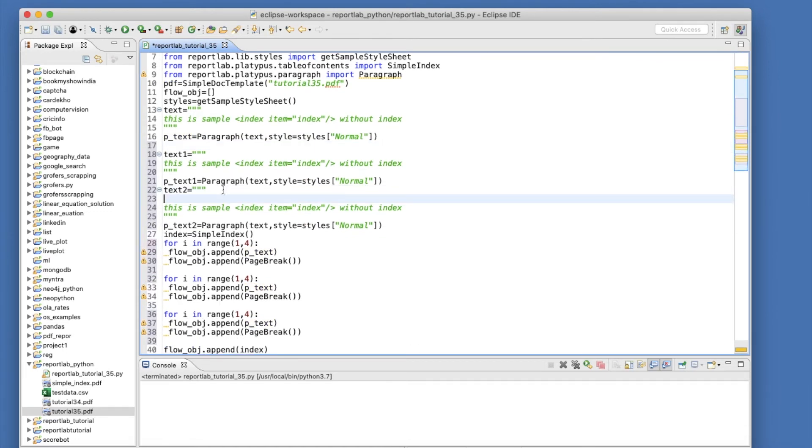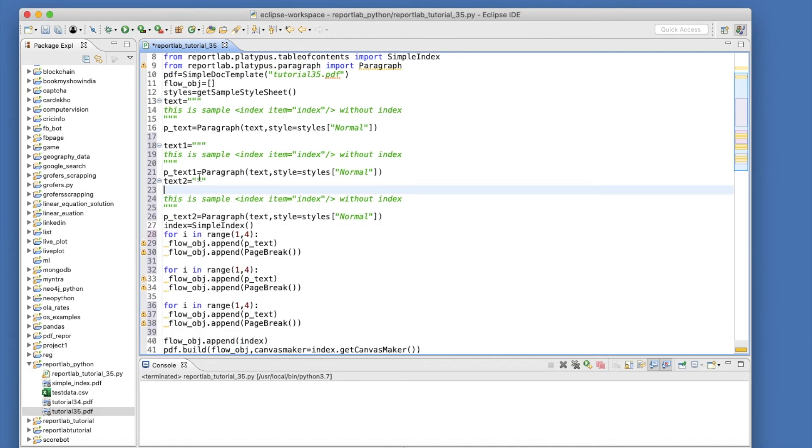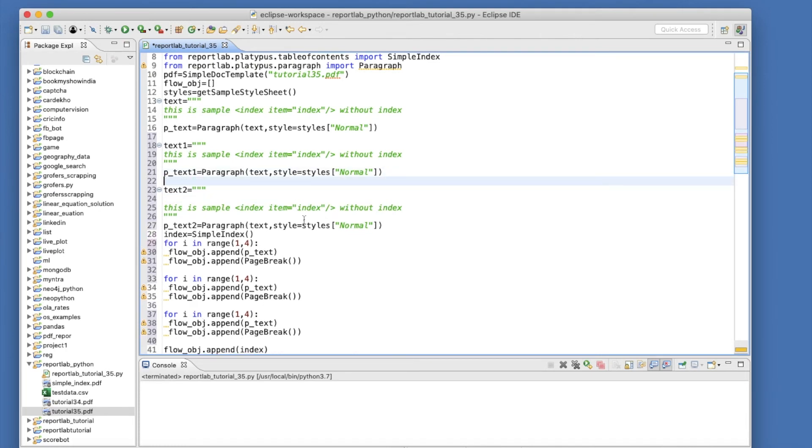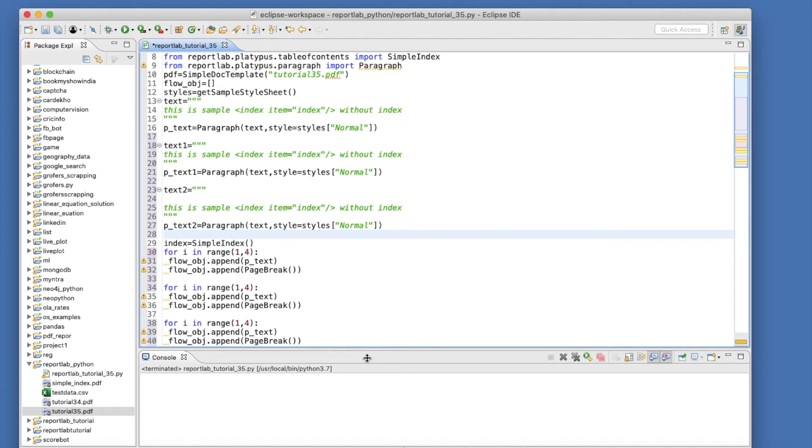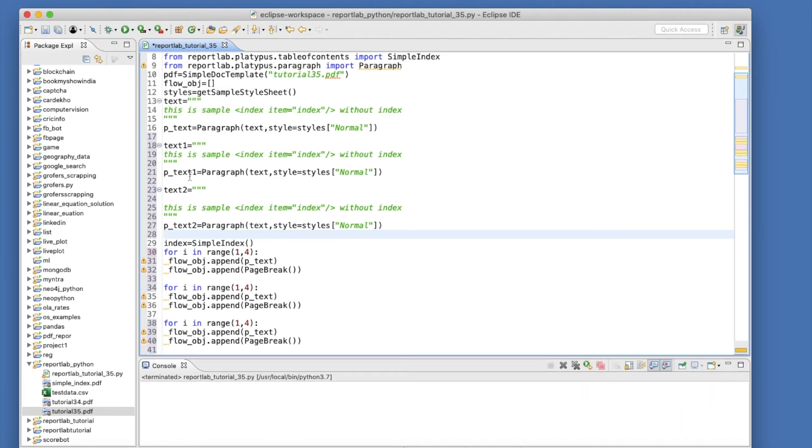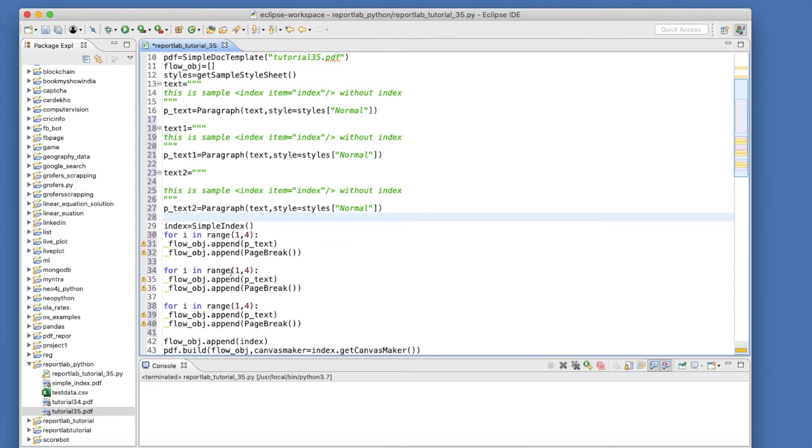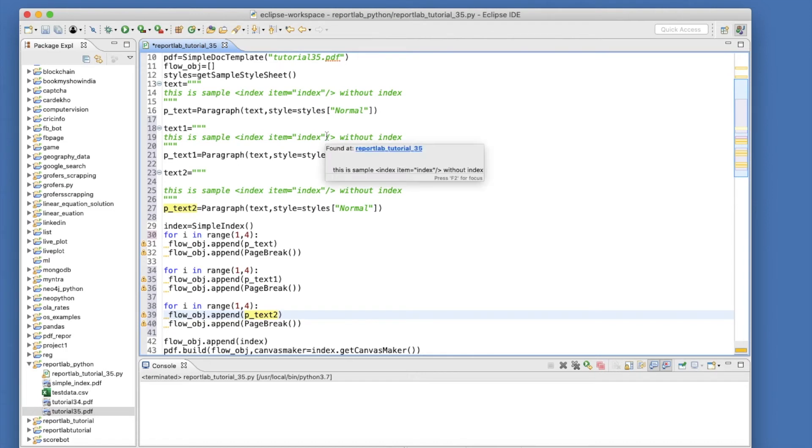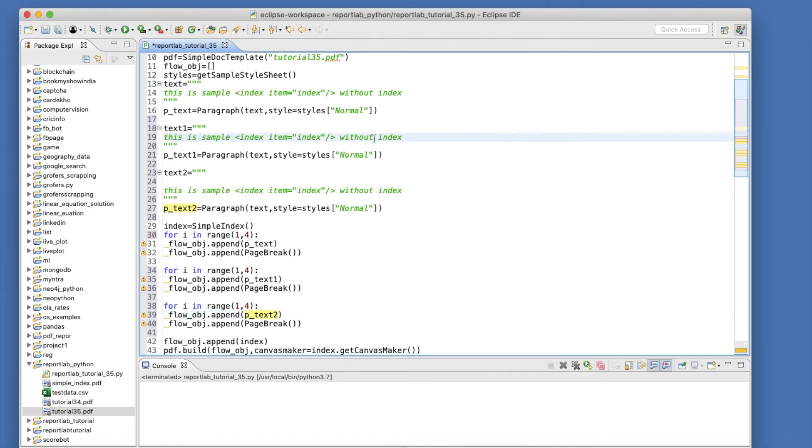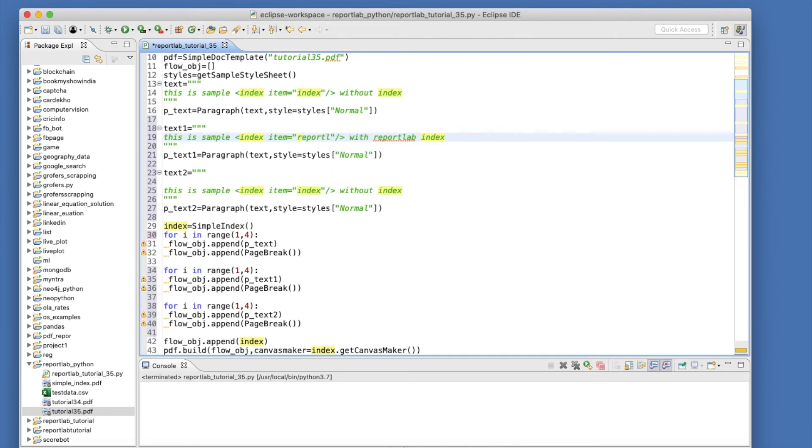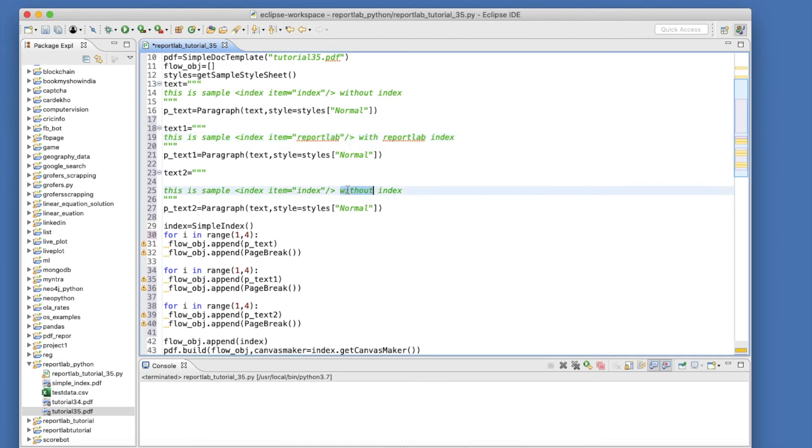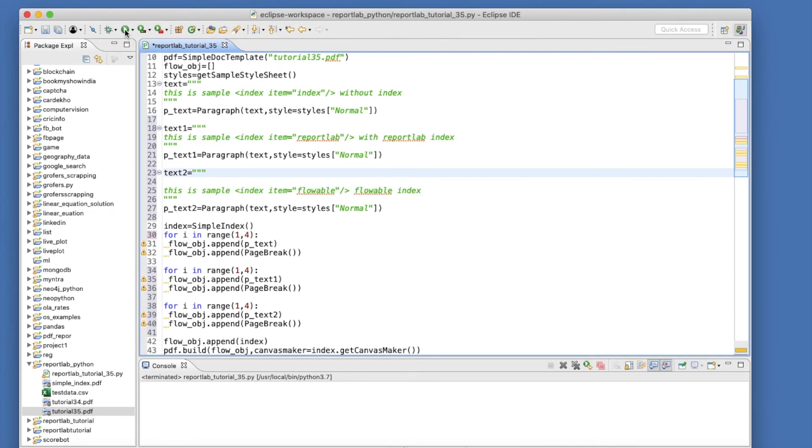So I'll make it one and I'll make it two and I will change something over here. So what I'll do, this is 'sample with reportlab index' and here I will use 'reportlab'. And this is 'sample with flowable' and I'll change the word to 'flowable'. So let's run this thing. So there will be one additional page like this and there will be three indexes and each page will be updated there.